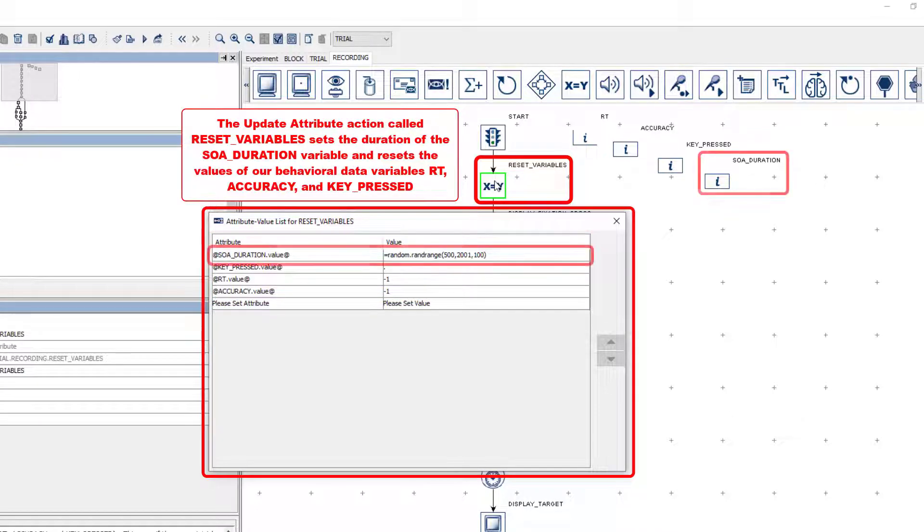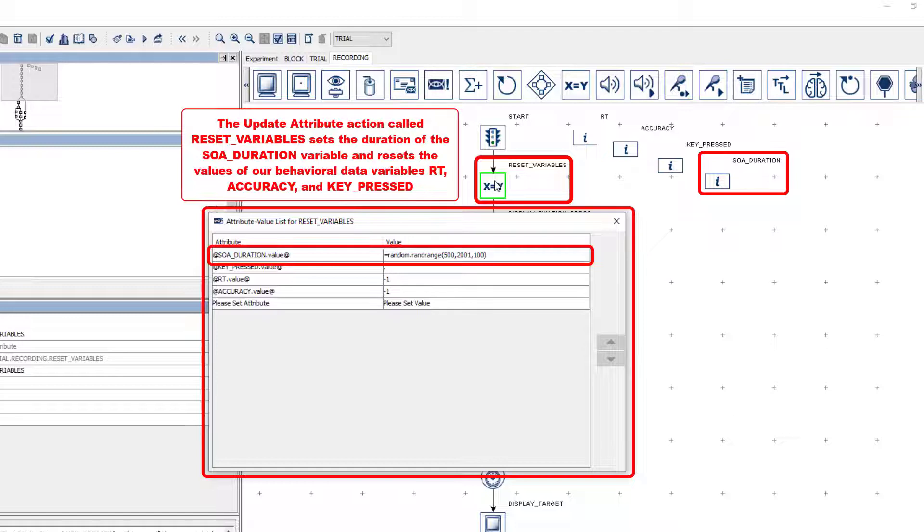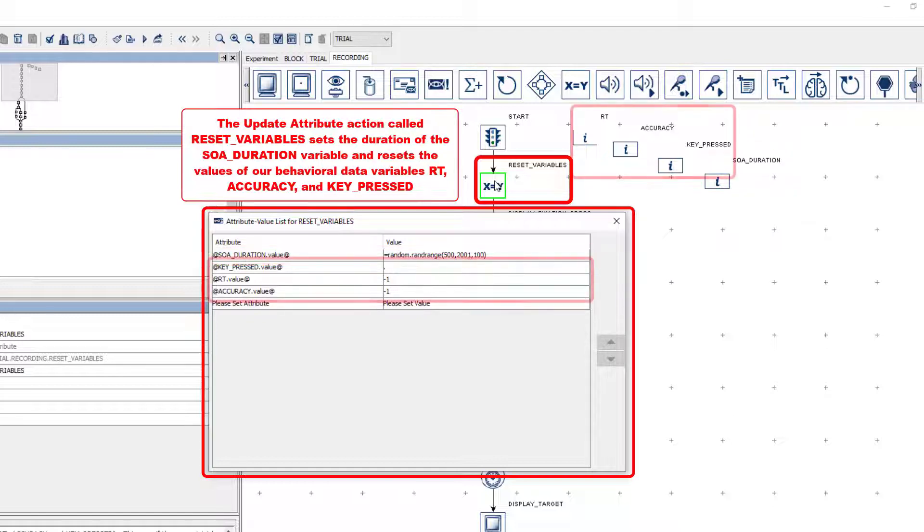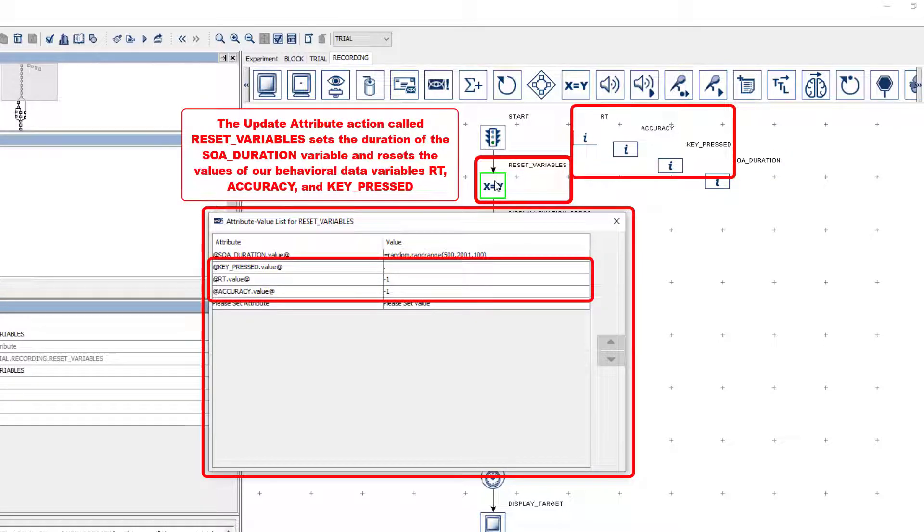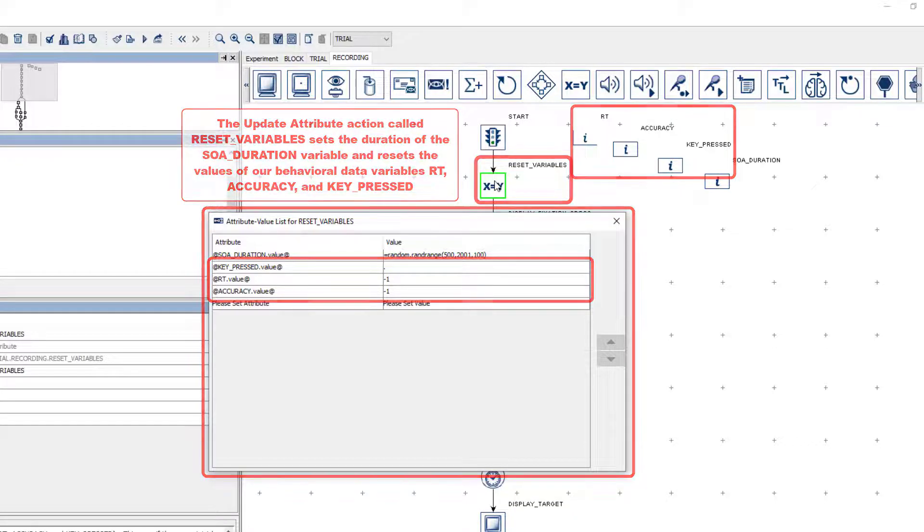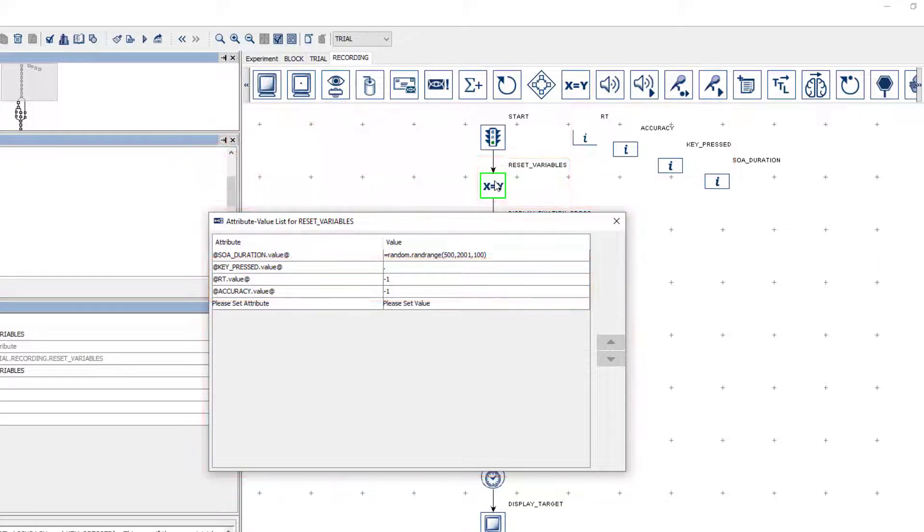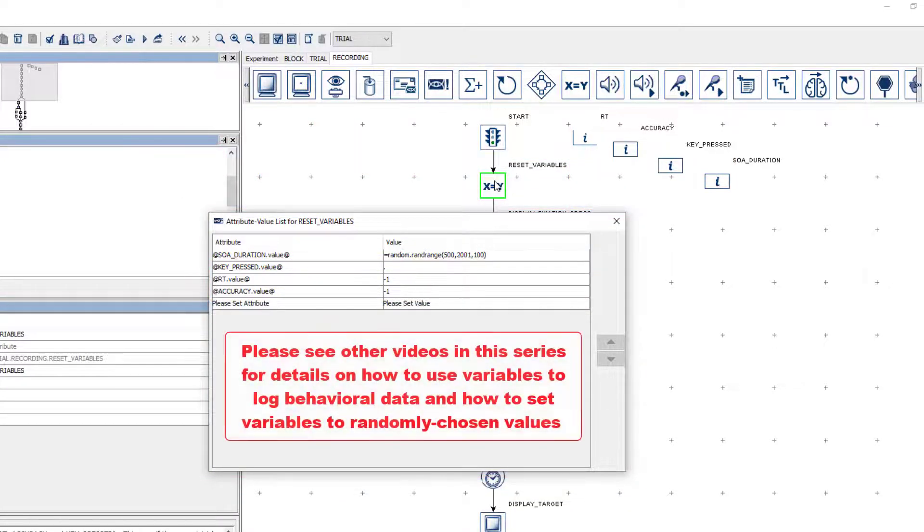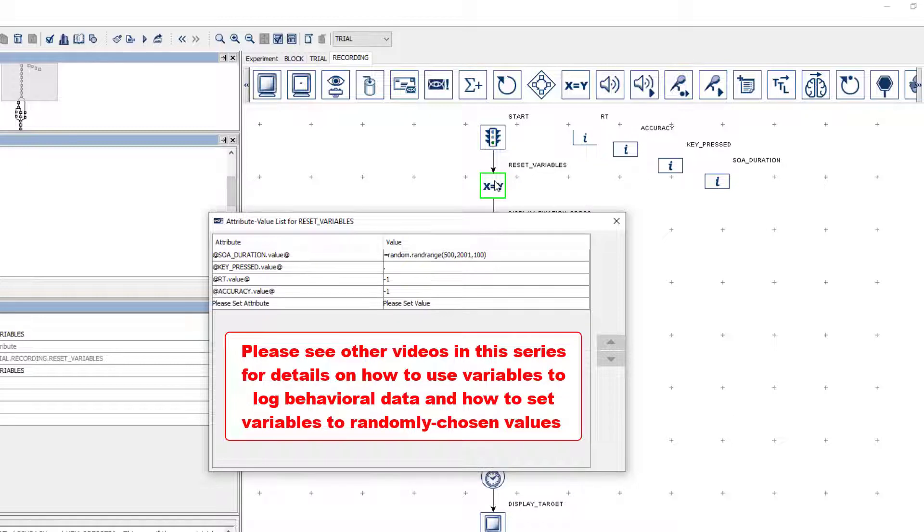This Reset Variables action is used to do a couple of things. First, it sets the value of a variable that is used for the SOA duration in the trial by choosing randomly from a range of possible numbers. It also is used to reset the values of three variable nodes that store some behavioral data that will be collected during the trial. We'll cover the details of how to use variables to log behavioral data and how to set variables to random values in other videos in this series.